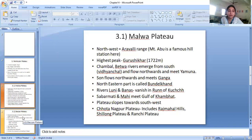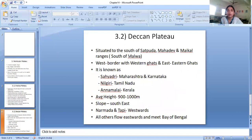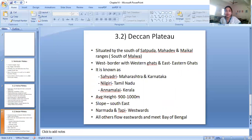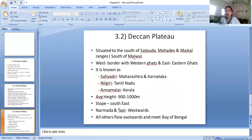The second type is the Deccan Plateau. It is called Deccan because it is in the southern part of India, south of the Malwa Plateau. It lies to the south of the Satpuda, Mahadev, and Maikal ranges. Its western border is with the Western Ghats, its eastern border is with the Eastern Ghats, and its northern border is with the Aravalli Range or the Malwa Plateau.